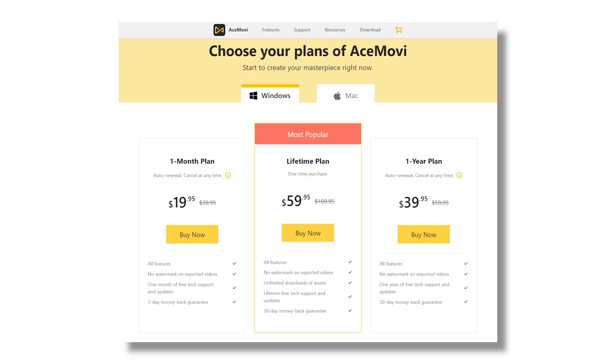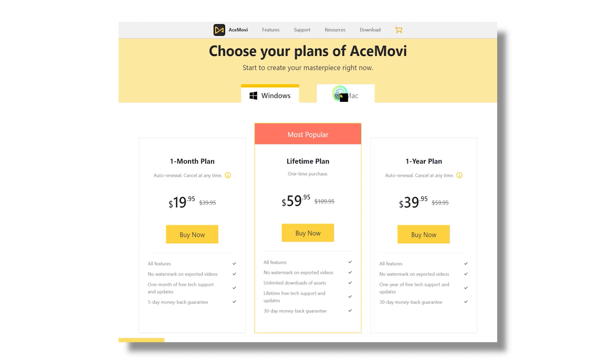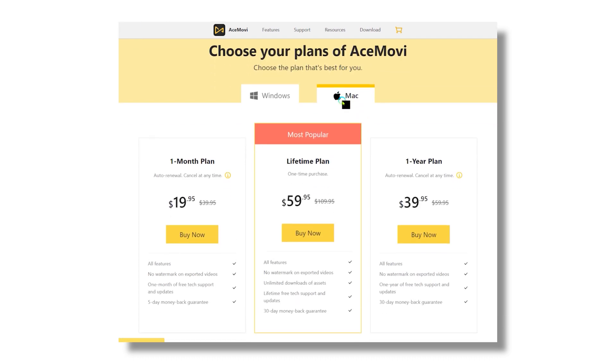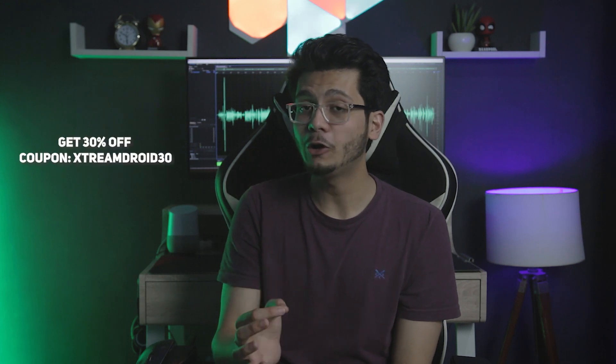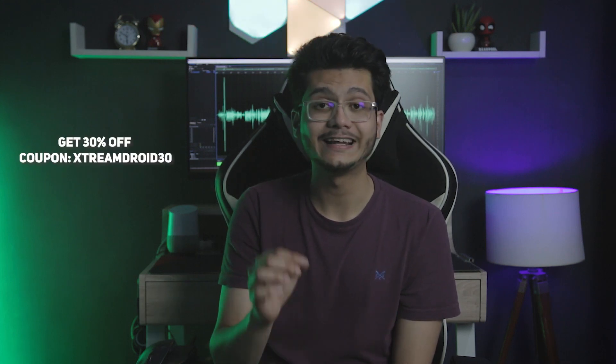Now, if you talk about the pricing, TunesKit AceMovie video editor is classified according to how you want to use it, either for Windows or Mac. For Windows, you can choose from a 1-month plan at $19.95, a 1-year plan at $39.95, and a lifetime plan at $59.95. The options and the pricing are the same for Mac. You can also get 30% off by using our promo code that will be linked in the description below.